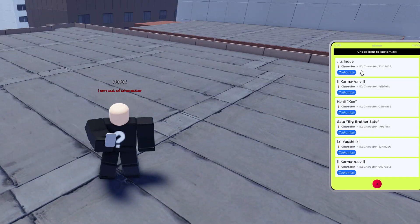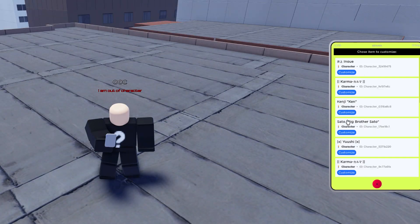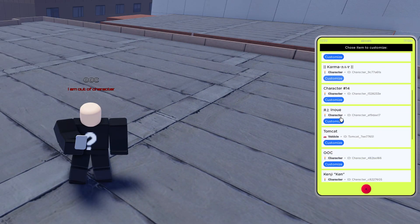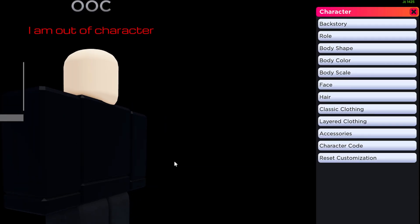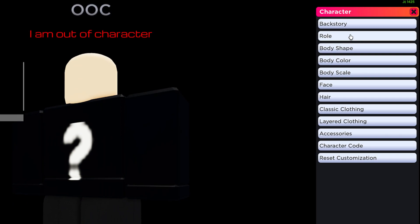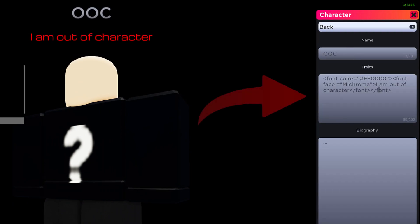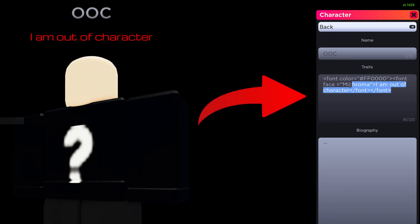First, you want to go to your customization app on your phone and go to your backstory tab. Once you find your trait section, this is where you will use the copy and paste code in the description of this video.